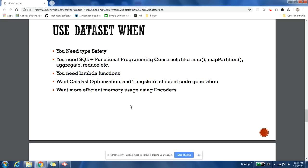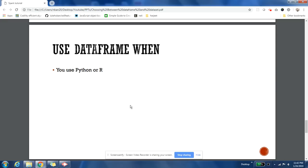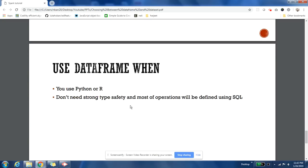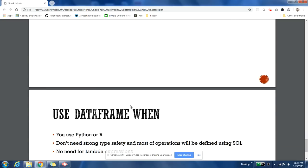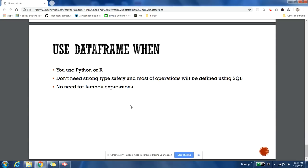Now when to use DataFrame: if you are using Python or R, then it is very clear they are not type safe languages, so they don't support Datasets. Only thing that is supported there is DataFrame. And if you are not worried much about type safety, your table doesn't have much number of columns, and you're already aware of five, six columns and their types when you're writing code, and you don't bother much about type safety, then you should use DataFrame. And if you don't have any need of writing your logic in lambda expression, you feel that SQL is good enough for you to express the whole logic, then prefer using DataFrame.